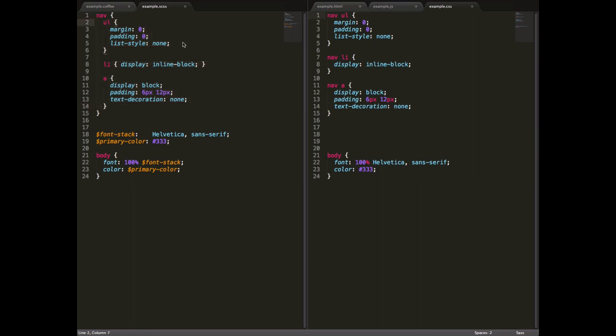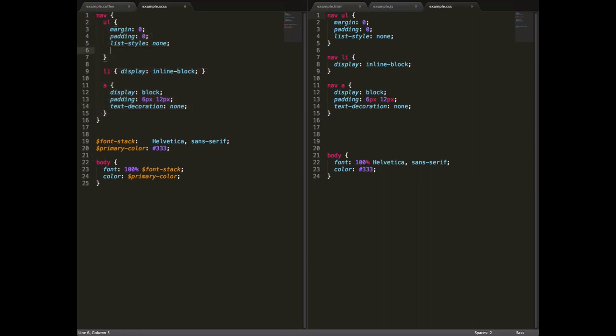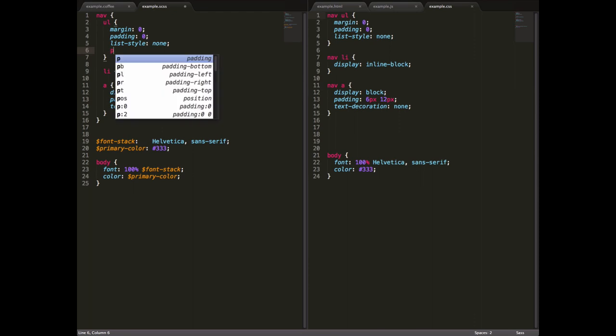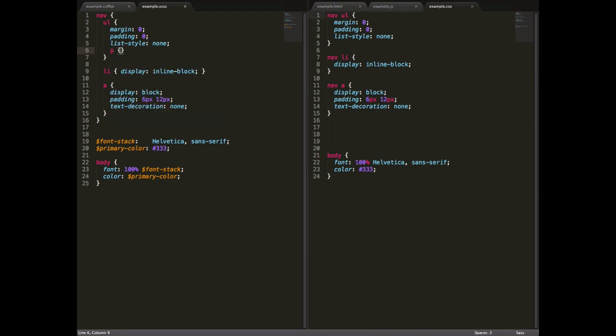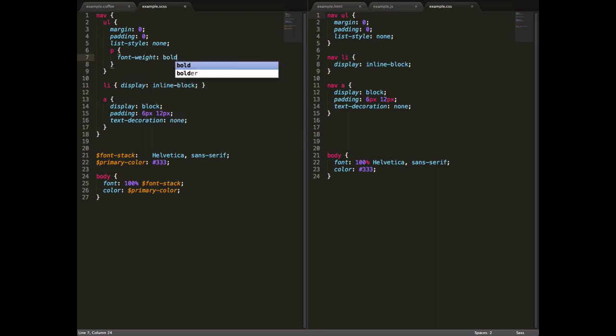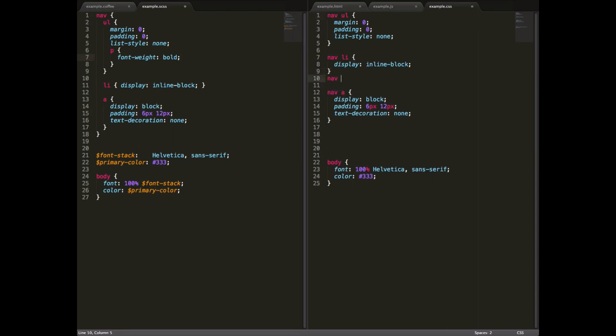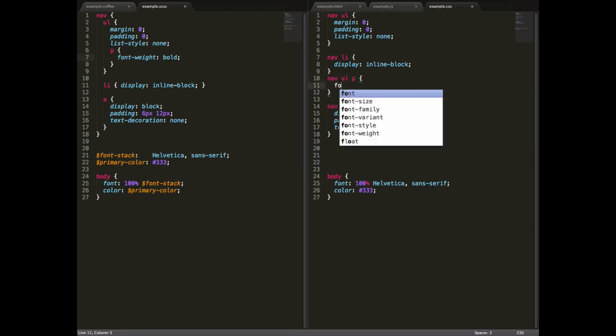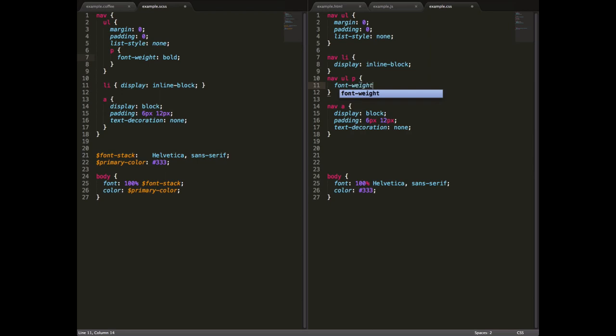And, for example, if I wanted to add some styles to paragraphs inside uls, I could do something like this, and it would be handled automatically. That there would generate a selector that looks at something like nav ul p font-weight-bold.